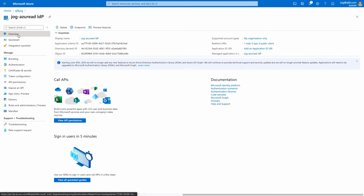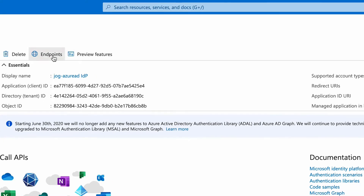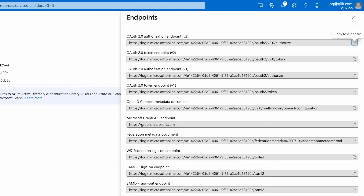The client ID is located on the overview page, listed as the application ID. Copy that value and place it in your notepad. Next, click on the endpoints button on the top menu, which reveals a list of endpoints used for authorizing and authenticating users to this app registration. There are endpoints for OAuth 2, SAML, and OpenID Connect. We care about OpenID Connect, so we're going to copy that endpoint for our configuration inside of Click later on.